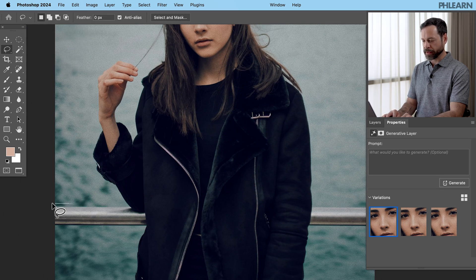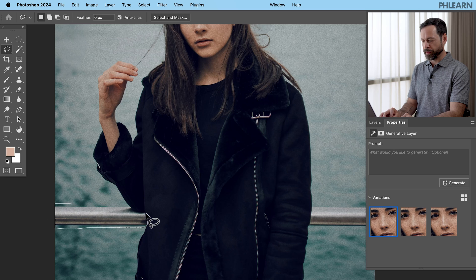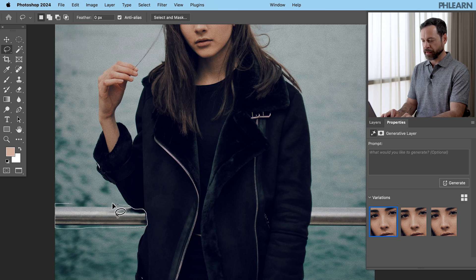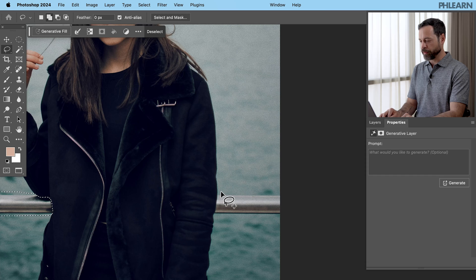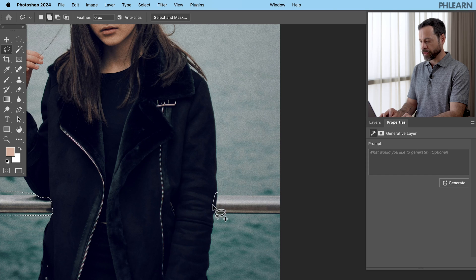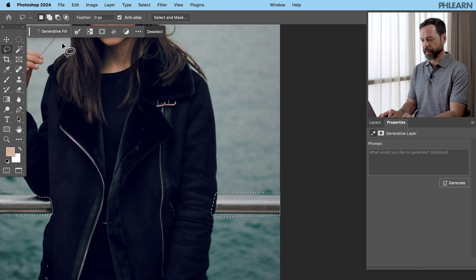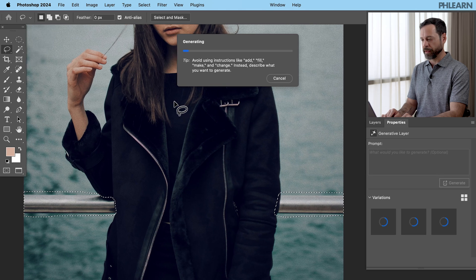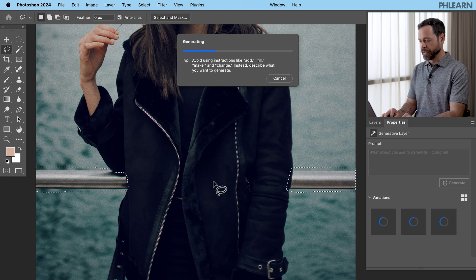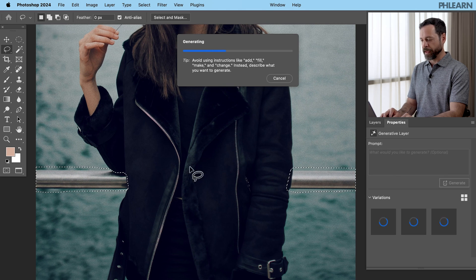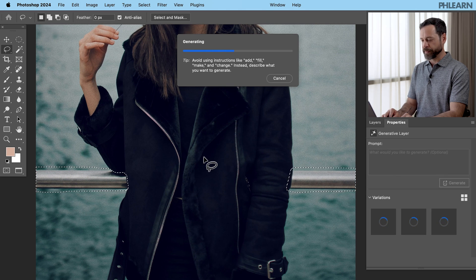So we're going to make our selection here. Let's go ahead and just click right around this. Fantastic. There we go. I'm going to hold shift and then we can just go ahead on the other side and boom, make that selection, generative fill, and then click on generate as well to get rid of that railing.